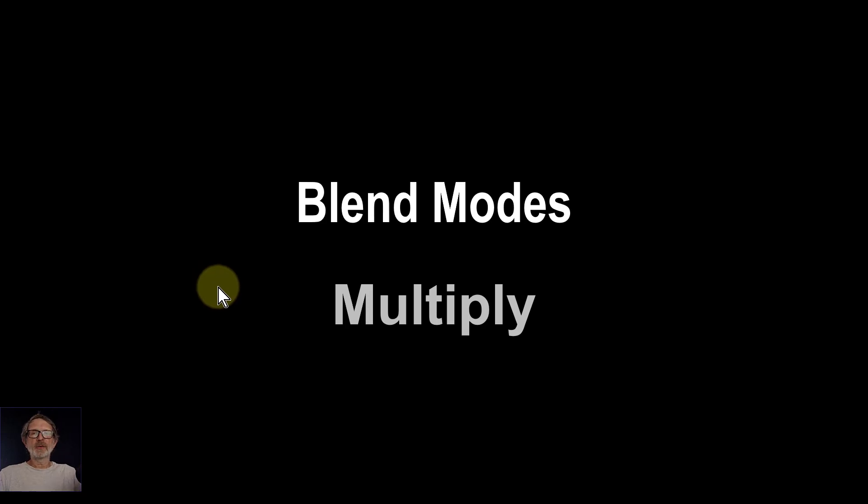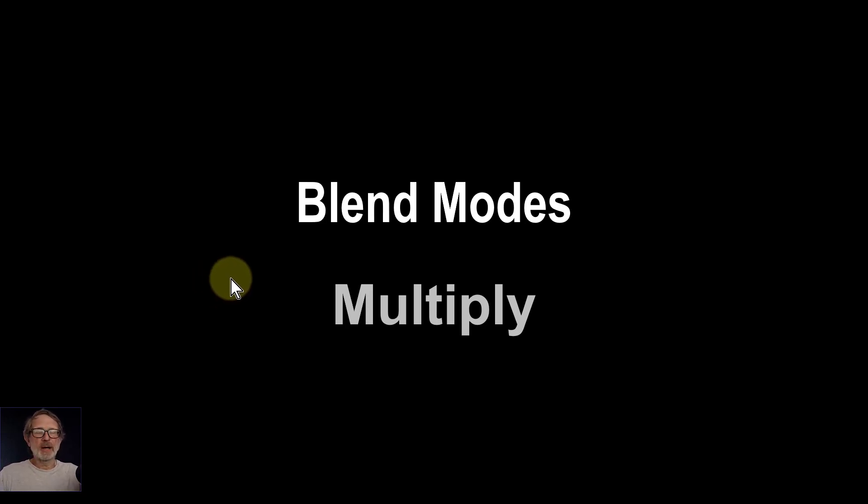Hello and welcome to InAffinity. Let's have a look at the Multiply blend mode.